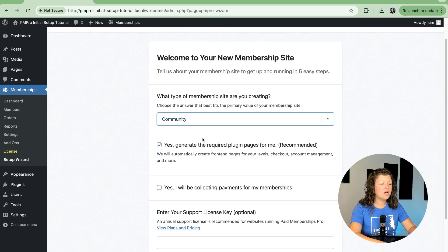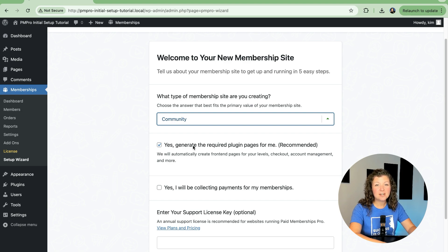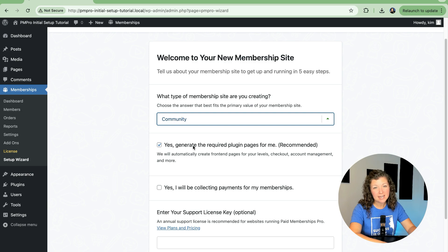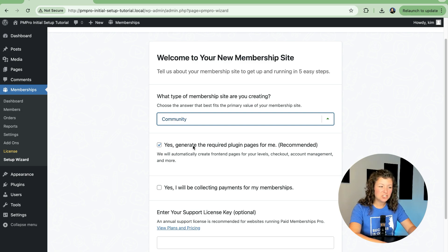The wizard also asks if you'd like the plugin to generate the required plugin pages. Most sites that are just setting up Paid Memberships Pro should keep this box checked. Otherwise, you'll need to manually create some required plugin pages later as part of just going through the normal settings. So I'm going to leave this checked.